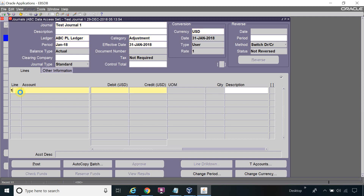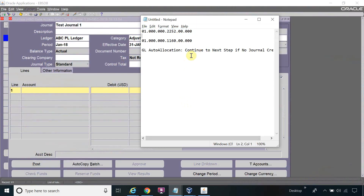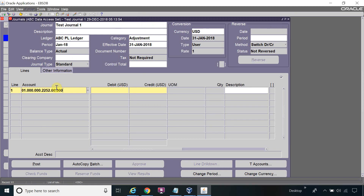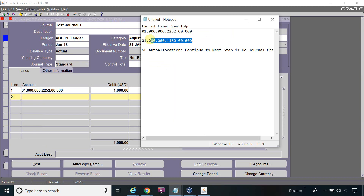Let's look at line one — I have the account already entered. So first I'm creating a journal. Once the journal is created, I will post the journal and then I will reverse it.